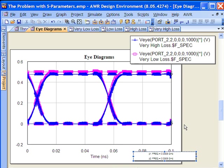If you'd like more information about using S-parameters, whether it's single-ended or mixed mode or doing eye diagrams in AWR with H-spice or with APLAC time domain simulation or even with the harmonic balances I've done here, there's more information on AWR TV or on the AWR website in terms of white papers and examples. And if you'd like still more information, I encourage you to contact your AWR sales professional.